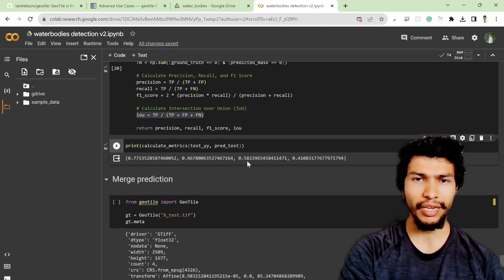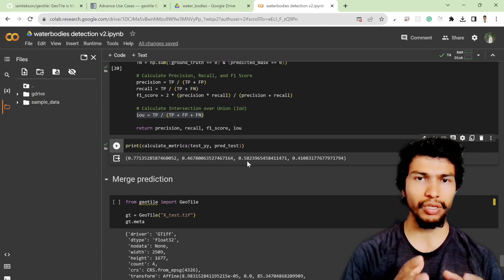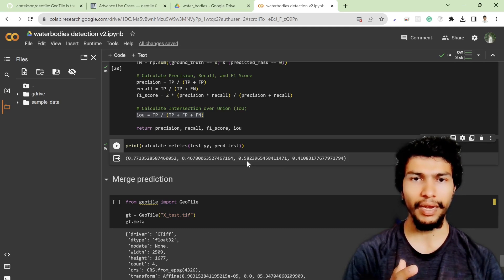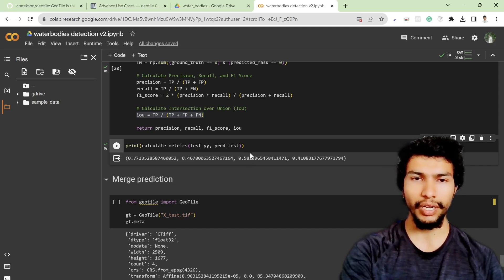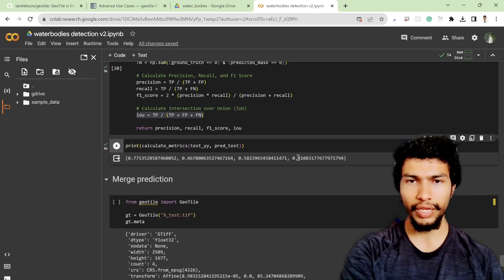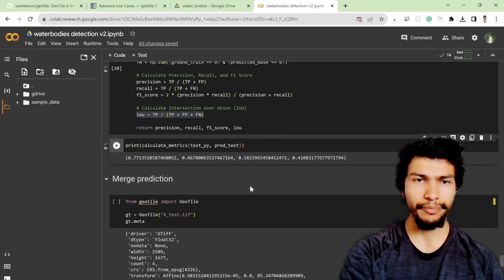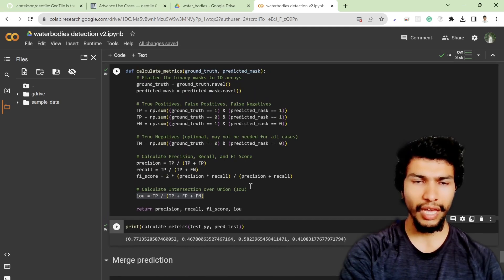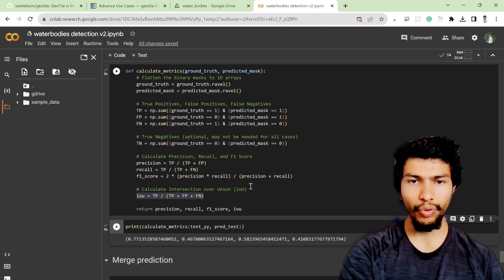The results are reasonable given that in our sample we used a predefined shapefile, and shapefiles don't have exact boundaries of water bodies. The F1 score of 58% is kind of okay for this scenario. Intersection over union is 41%, which is relatively acceptable. That's how you calculate and perform accuracy assessment. I hope you enjoyed this video and I'll see you in the next one.